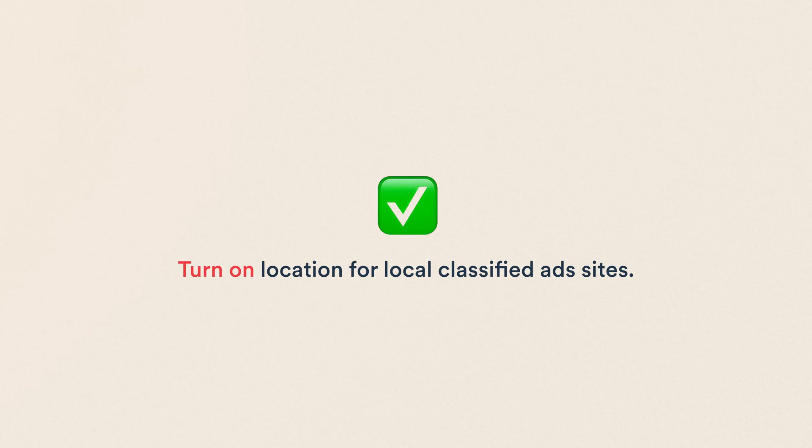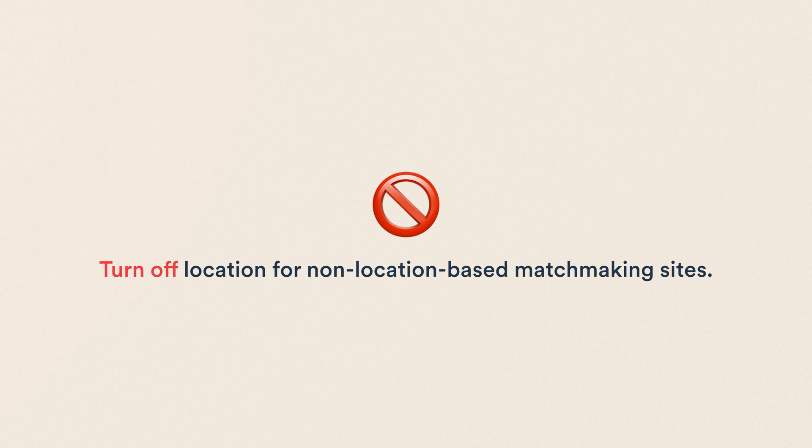Turning on location works for, for example, local classified ad sites. Turning off location, on the other hand, is a great choice for a job board for remote workers, for example, or another non-location-based matchmaking site.